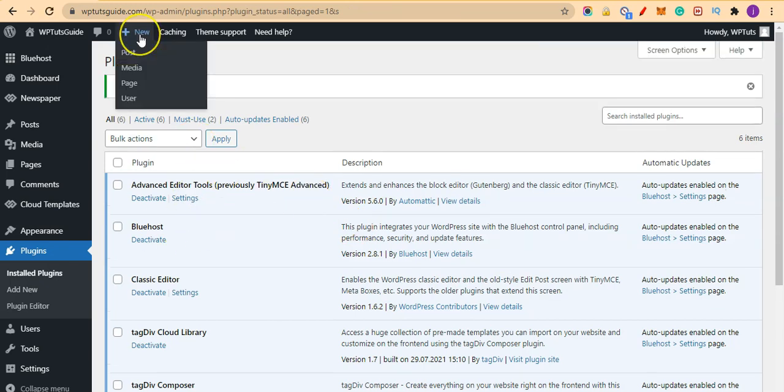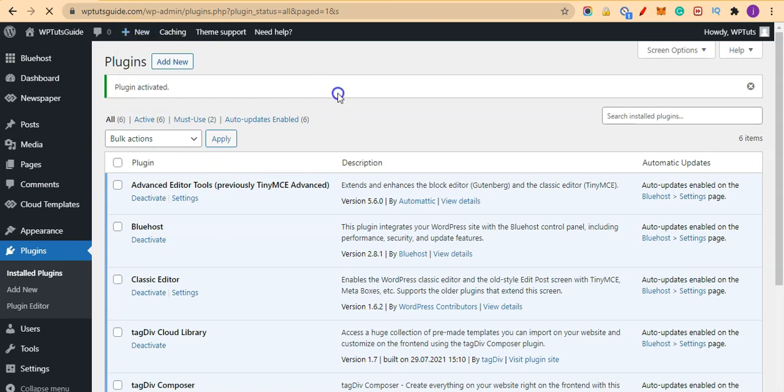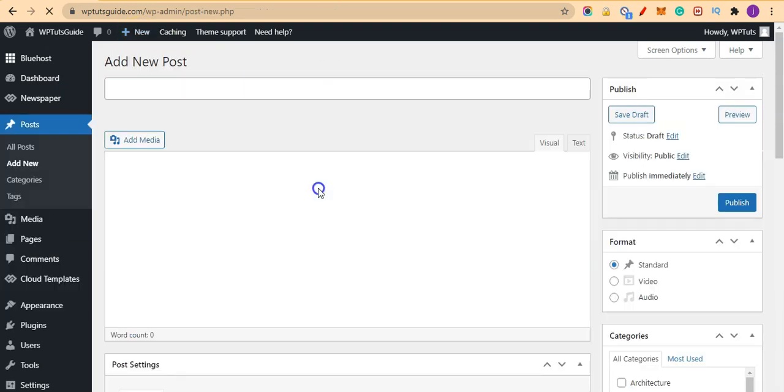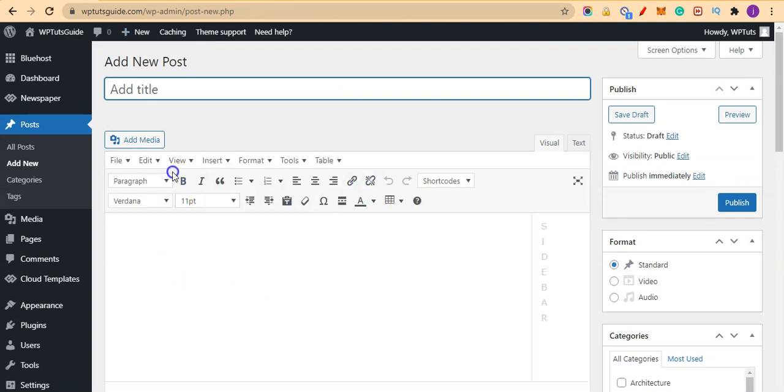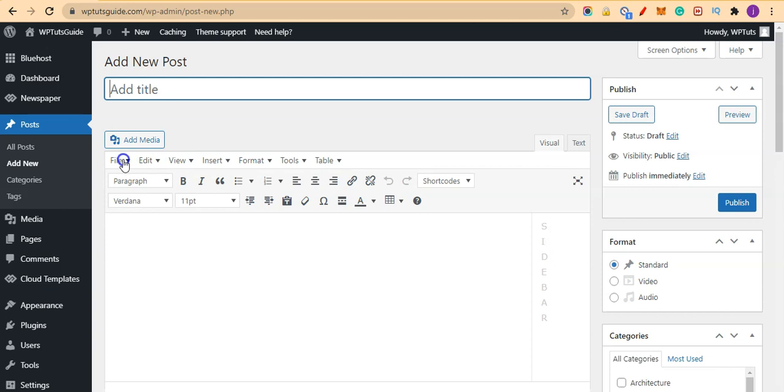Once it's activated, let me over here and click on add a new post. I hope you can see the difference. This bar wasn't there previously, but now we have a new bar here.